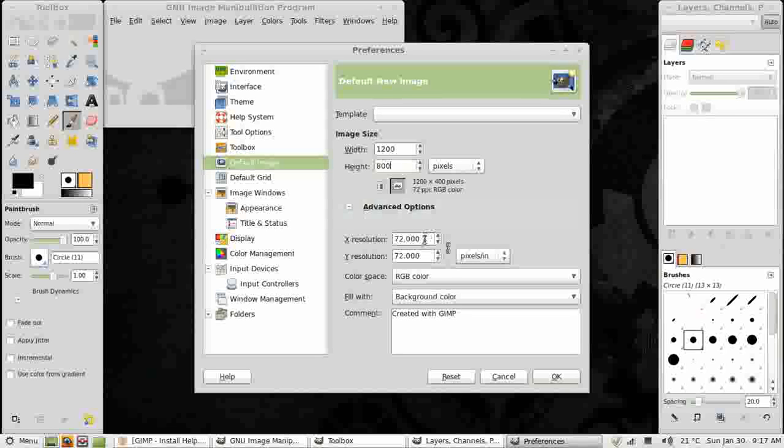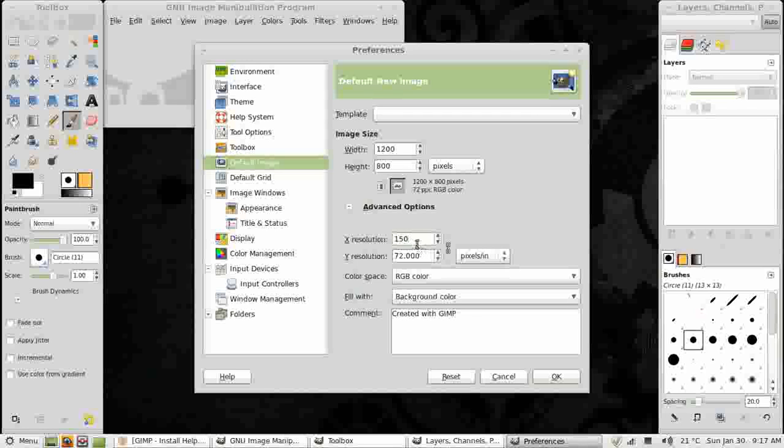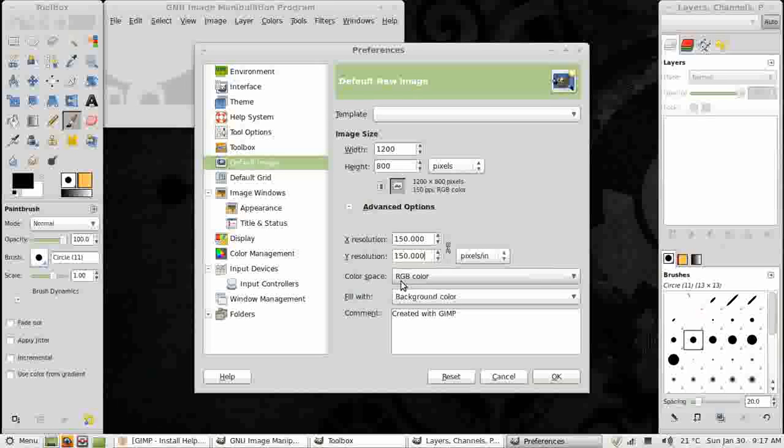So I'm going to make some changes to the Advanced Options. If this is minimized, just open it up. Where it says 72, I change that to 150, which is a normal desktop printer resolution. If you're going for commercial printing, you may want to look at 300 dots per inch or points per inch. These are locked together, so if I just click elsewhere, they both become 150.